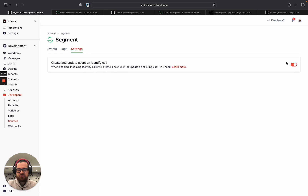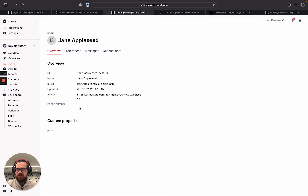When this switch is turned on, it means that as identify calls come through from my CDP — in this case Segment — users will be created and updated within Knock. I've done this previously to make sure that we had this user ready to go. We have a user named Jane Appleseed. She has an avatar and an email address, but we're missing Jane's phone number.